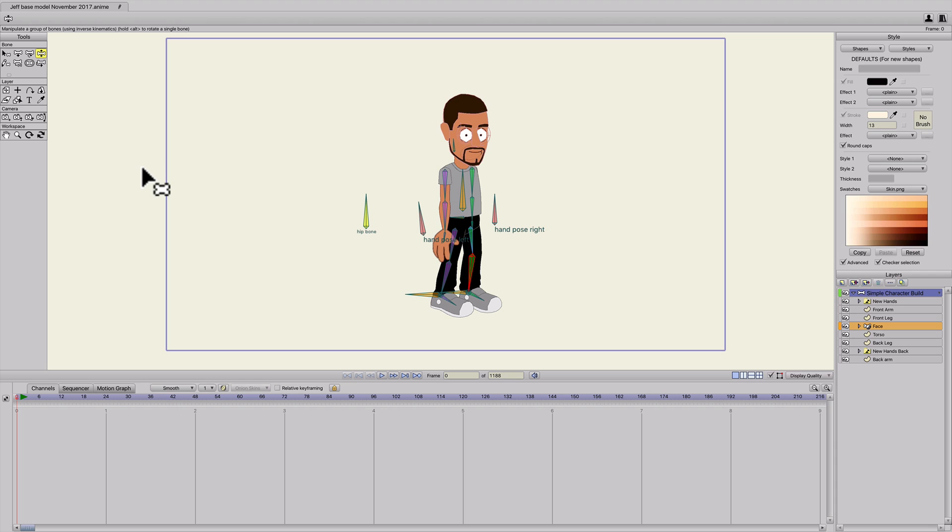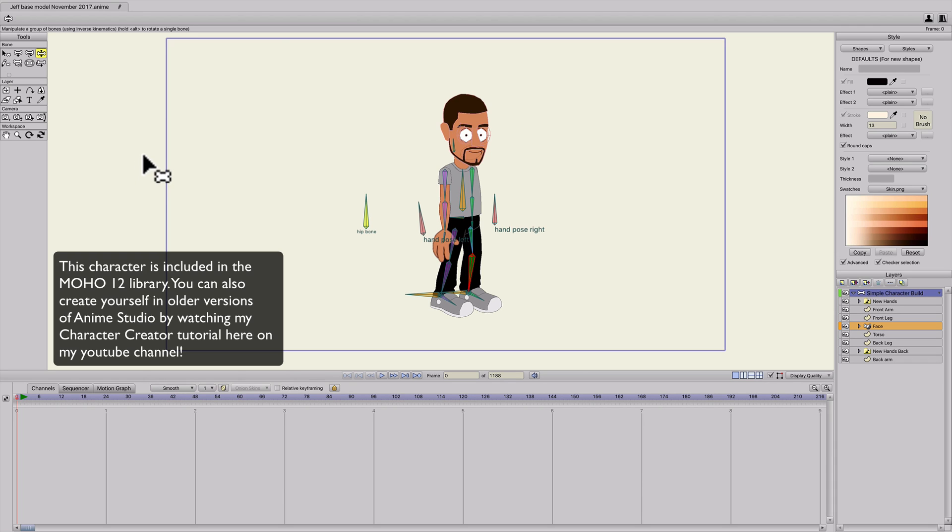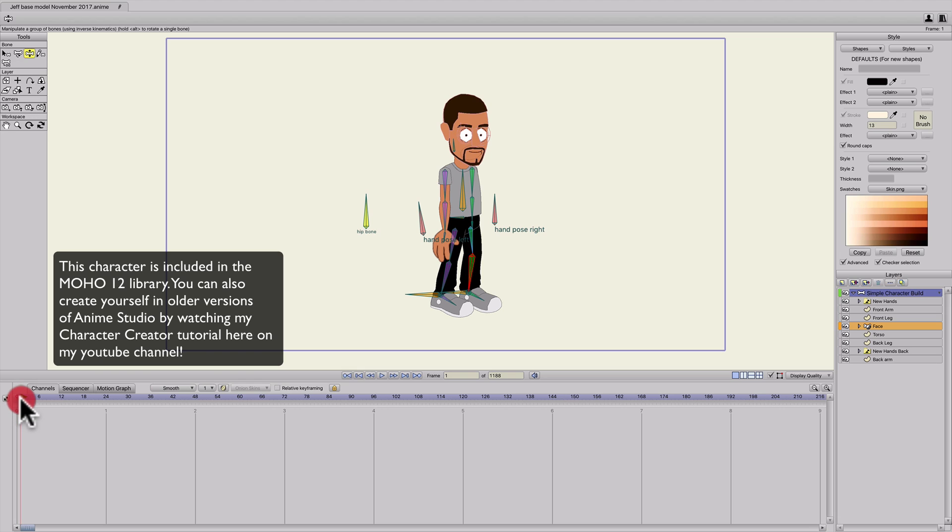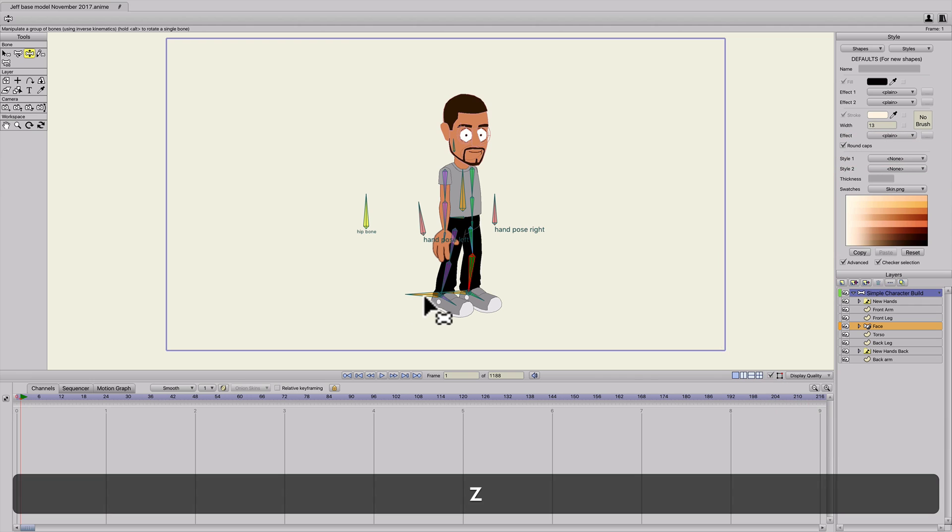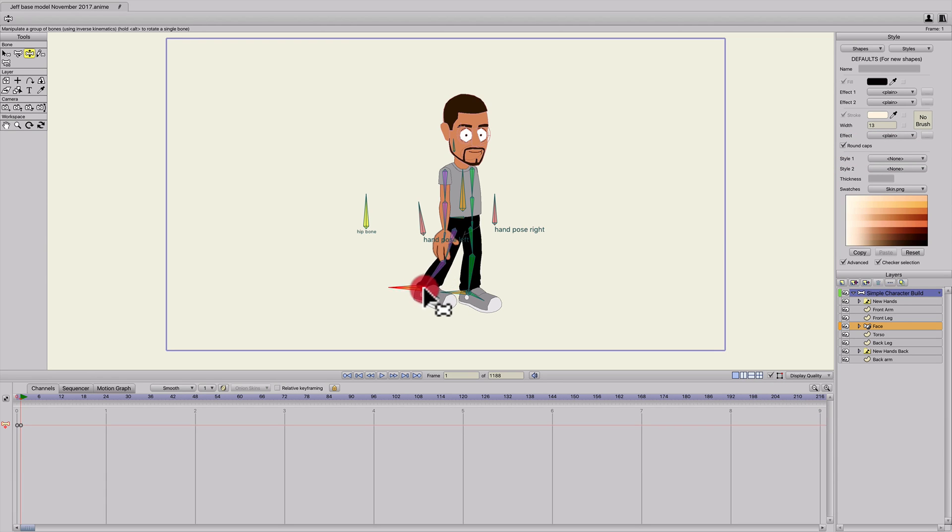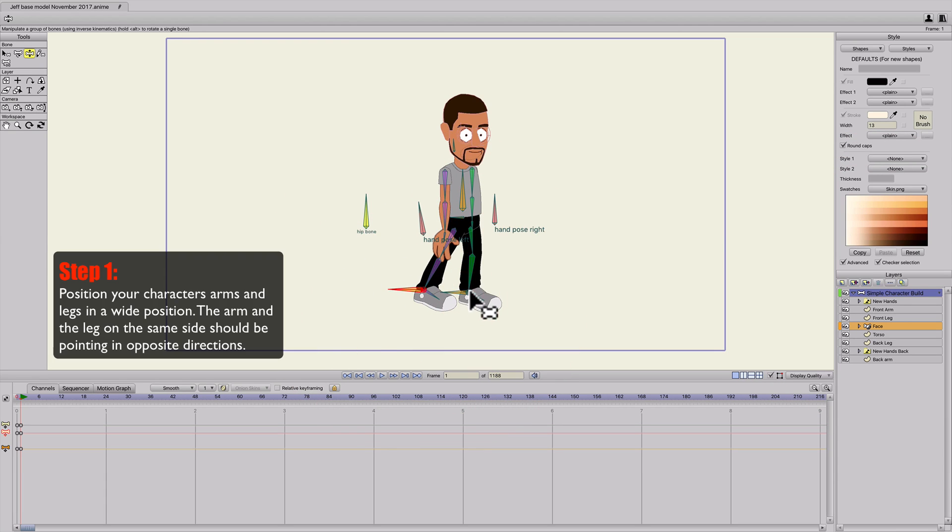So I'm going to start off with my character here. If you have Moho 12, you already have this character ready to go. I'll start off in frame one on the bone layer, and I'm going to hit Z and position the legs to be apart.